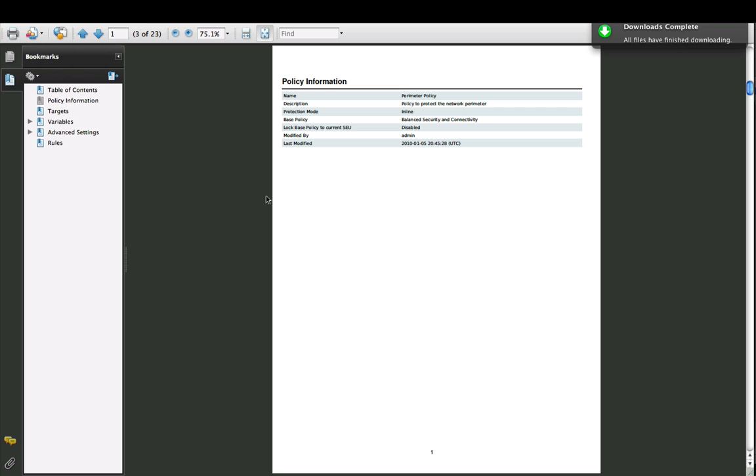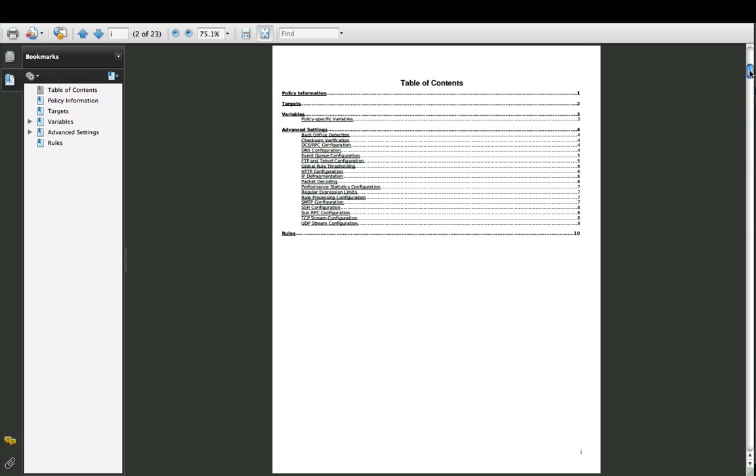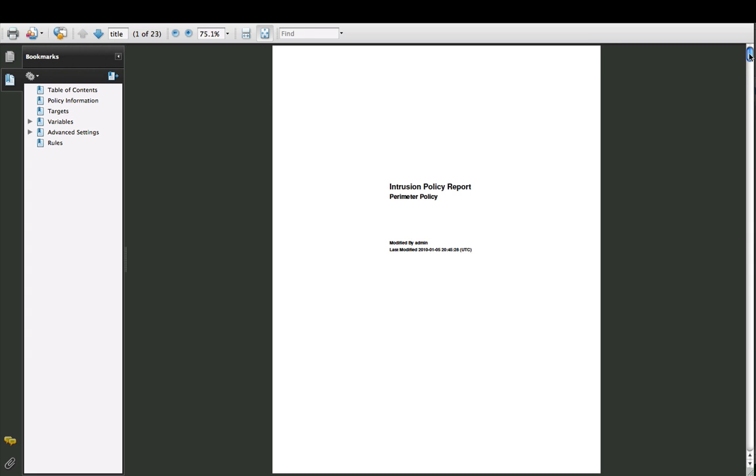A report appears in your PDF viewer. This report contains a list of all the settings enabled in the Perimeter Policy, organized by category. First, a summary of policy information is displayed, followed by the detection engines targeted.